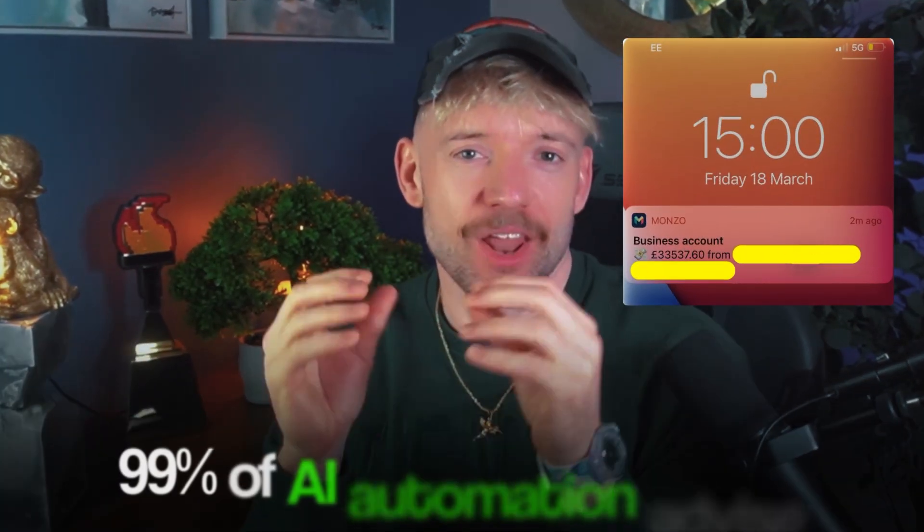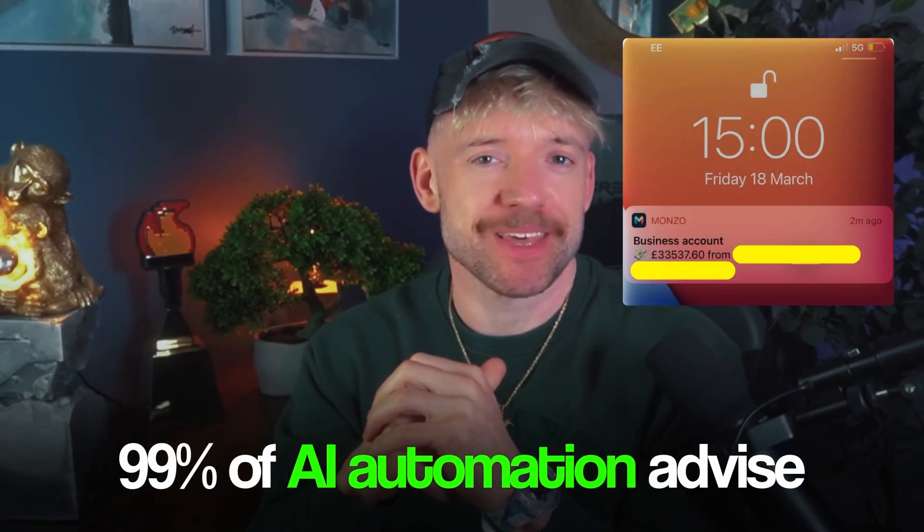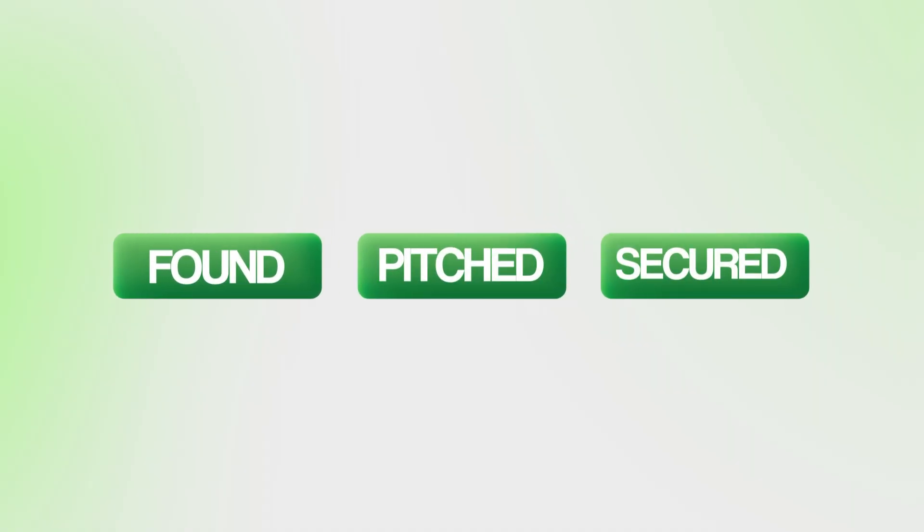99% of AI automation advice is frankly wrong. The secret is not complicated workflows. In this video, I'll show you exactly how I sold a five-hour build for over $40,000, how I found, pitched, and secured the deal so you can do the exact same thing in your business.